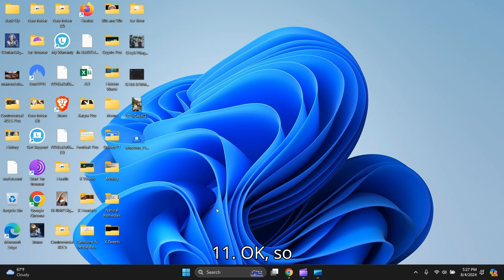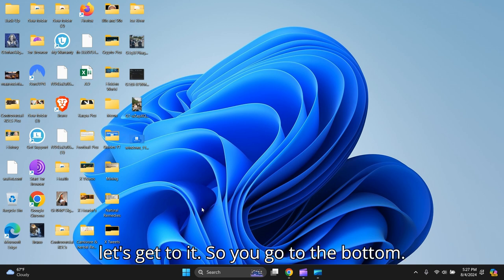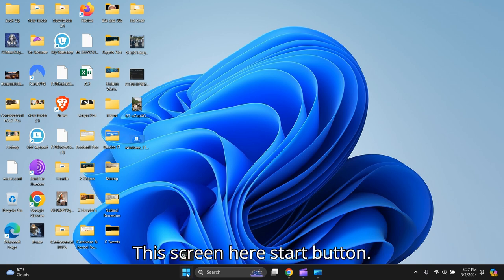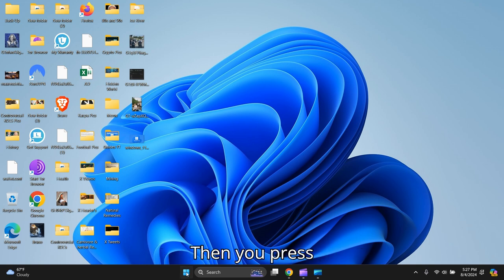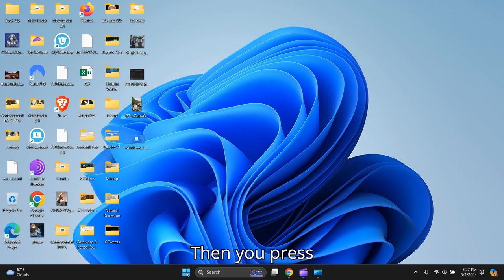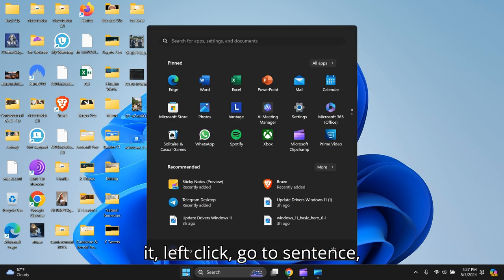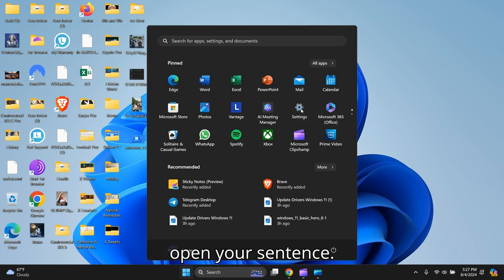Okay, so let's get to it. You go to the bottom of the screen here, start button, then you press it, left click, go to Settings, and open your Settings.